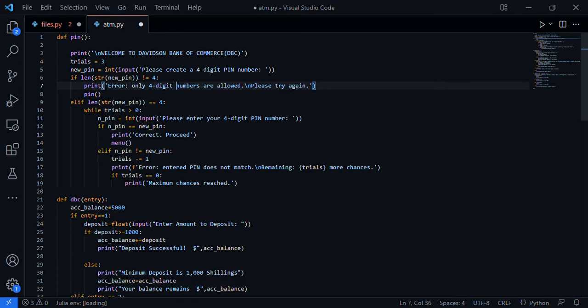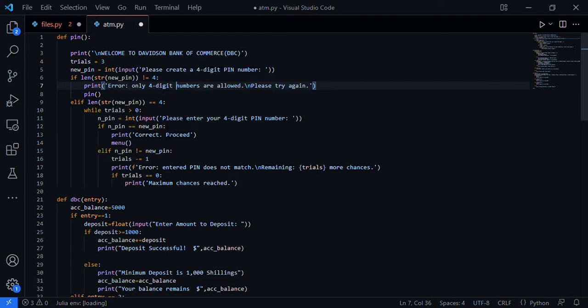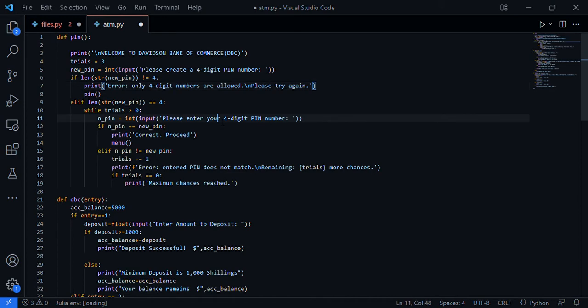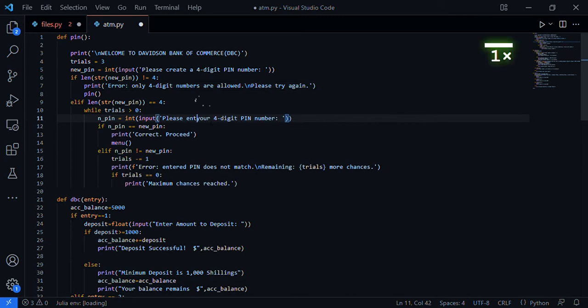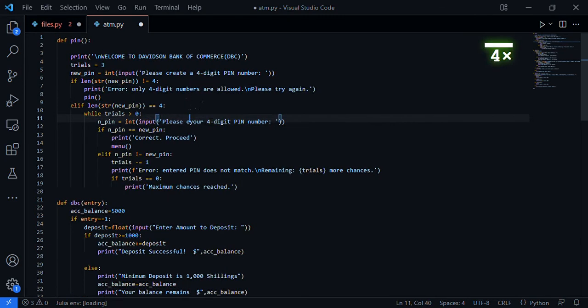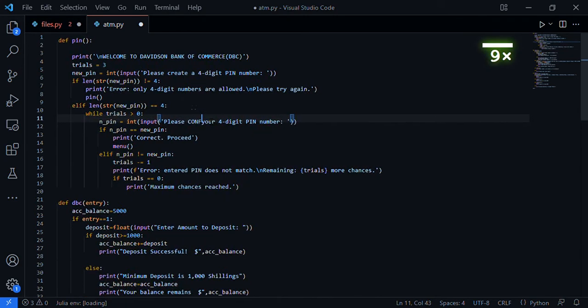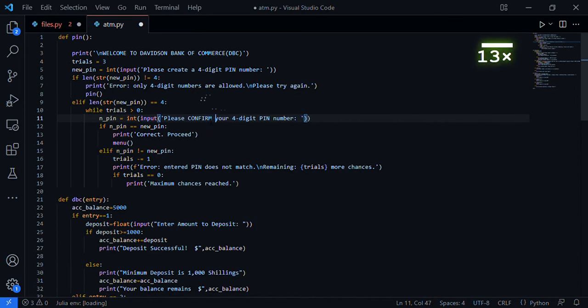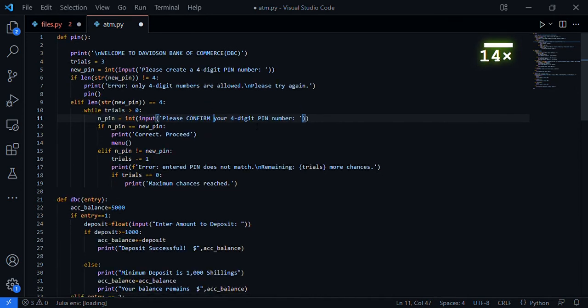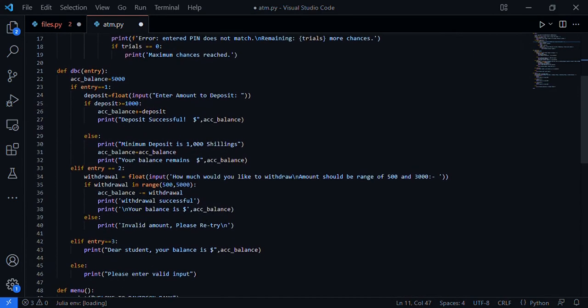If the length is equal to four, while try is zero, the pin equals integer 'Please enter your four digit pin.' This is the confirmation. If the entered pin equals the new pin, 'Pin correct.' You input the pin twice - the first time, the second is for confirmation.